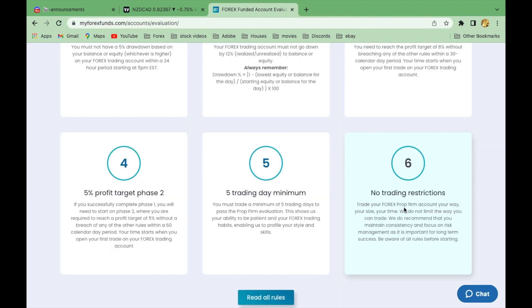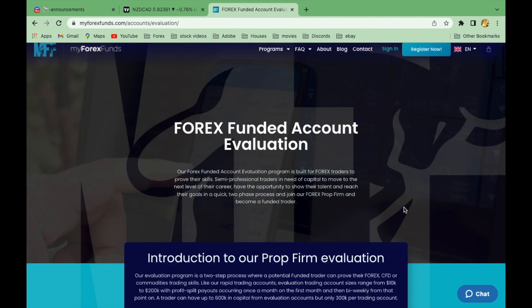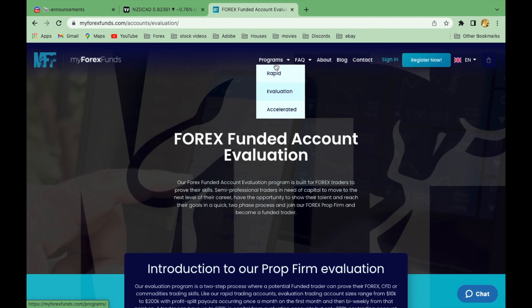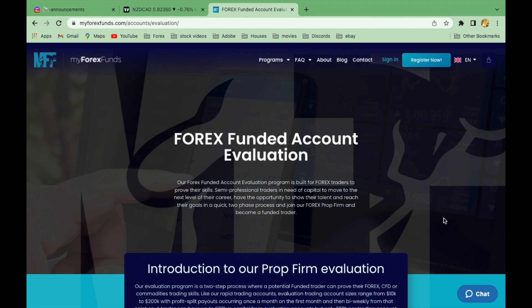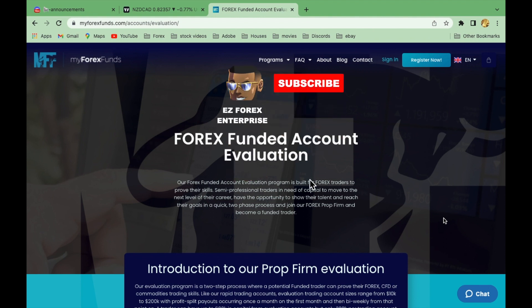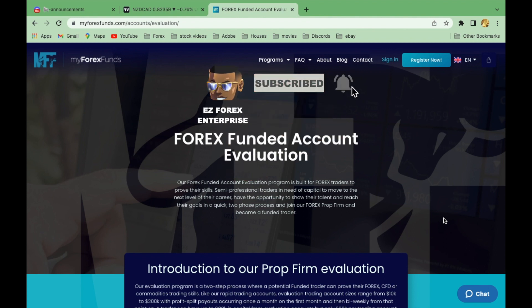If you want me to make a video on the $300K account and what you can get from it, or cover any of the other programs they have, let me know in the comments below and I'll put together the information for you. That covers the evaluation and the rapid/accelerated programs. It's a nice short video but I just wanted people to know about this update as soon as possible. I hope you like this one — don't forget to like, comment, share, and subscribe for more forex updates.